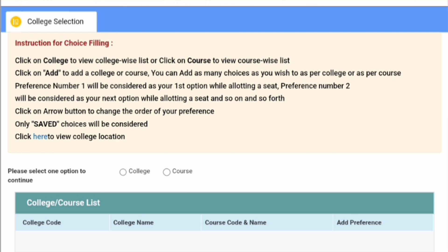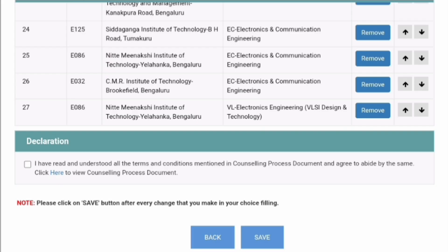On the top, instructions will be given that you can select by college or by course, which I explained the previous time also. You will have an Add option for college and course. You will have to select, and preference numbers from number one to last preference will be there. There will also be an arrow button with which you can go up and down.